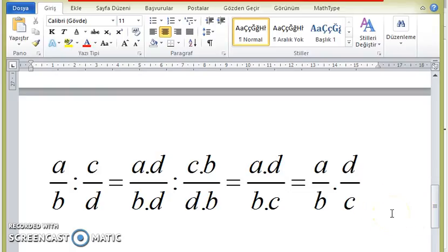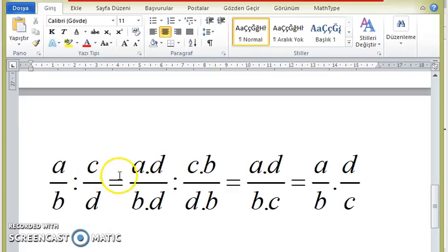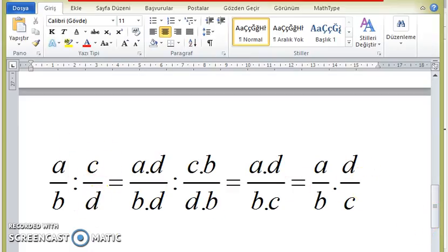What does this mean in an algebraic view? You can examine this algebraic investigation. As a result, if you want to divide one fraction by another, it is sufficient to simply invert the second fraction and multiply. Thank you for watching.